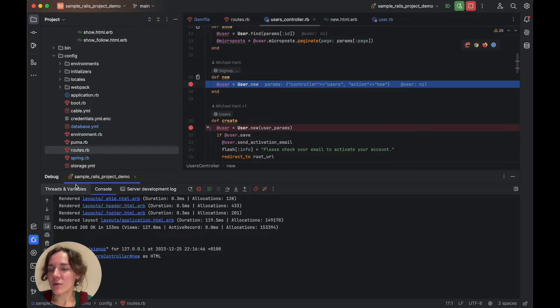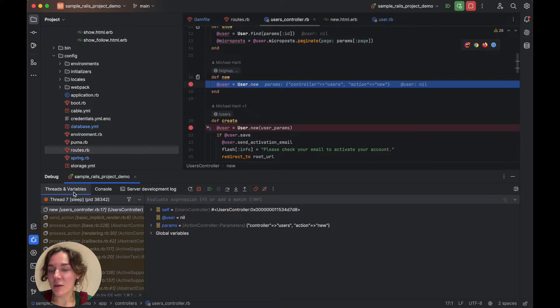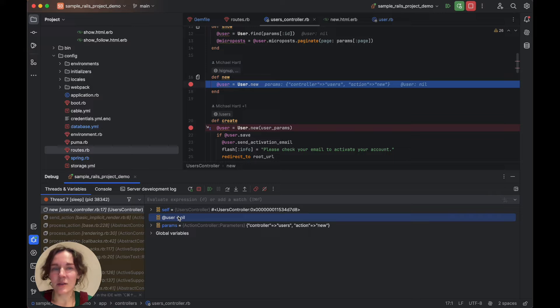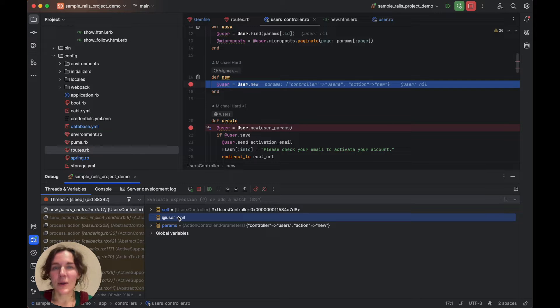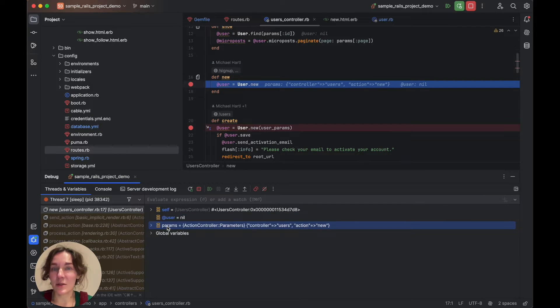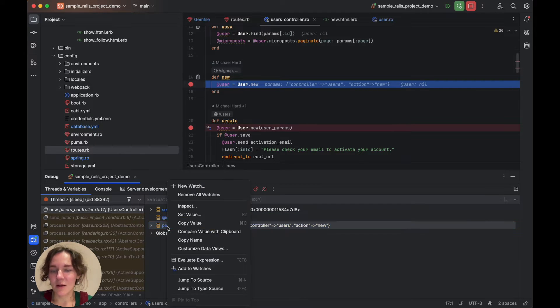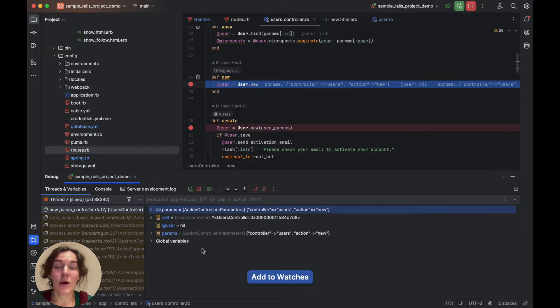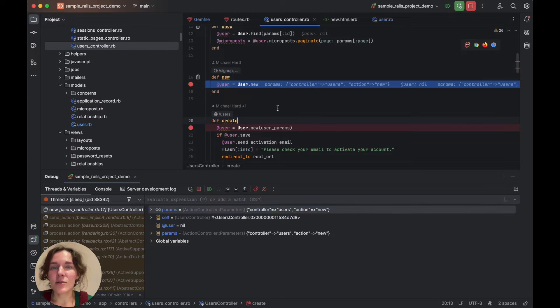If we switch to the threads and variables tab, we will see that the user variable is nil since it has not yet been initialized. We can also see the action controller parameters here. Let's add them to watches to track their values throughout the session. Now let's resume.